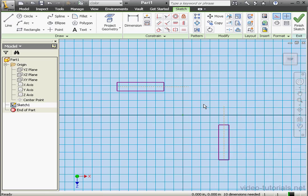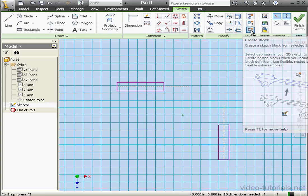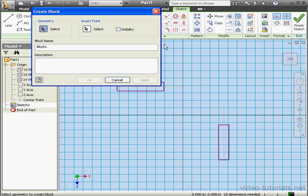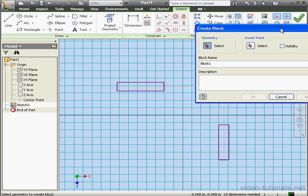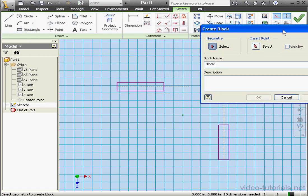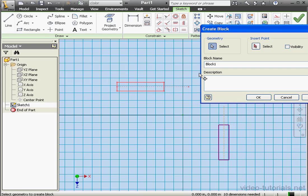Now I'm going to create a block. Let's go to the Layout panel and click on Create Block. First we select the geometry that we want to include in our block. Block name, let's leave as default, Block 1.